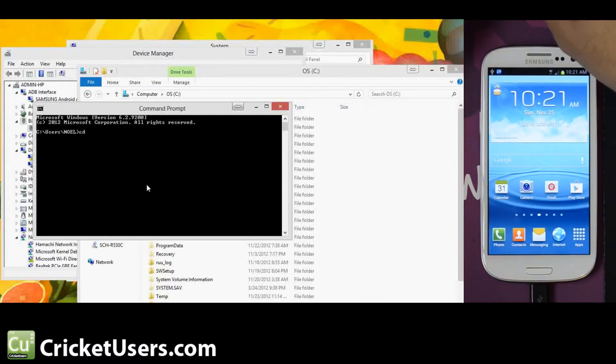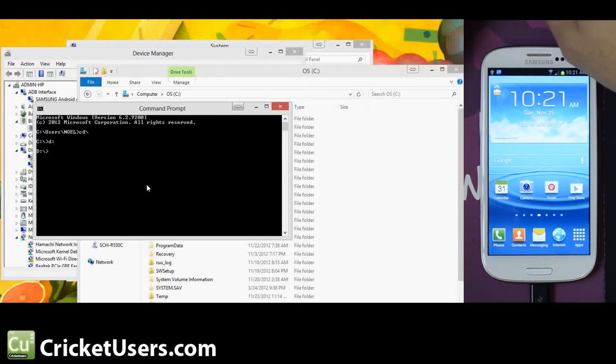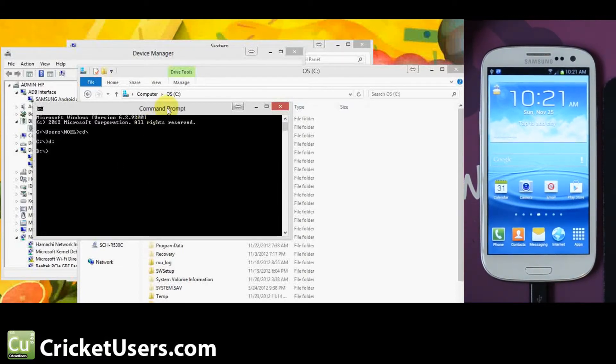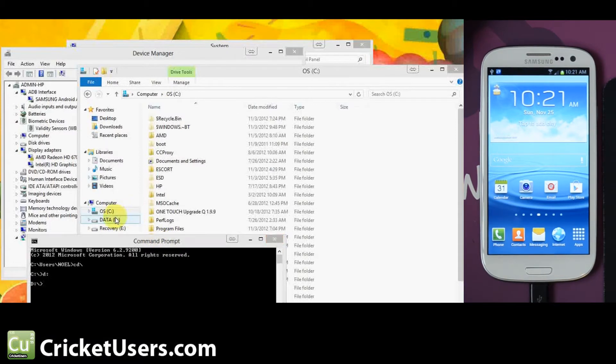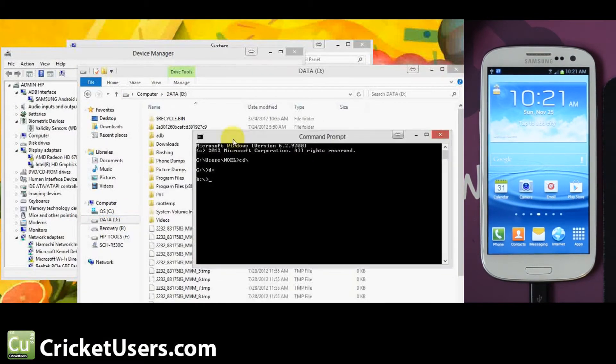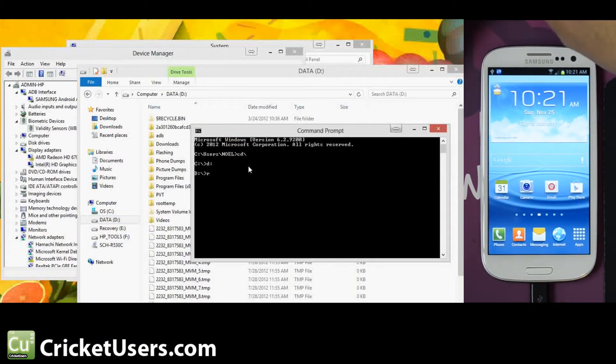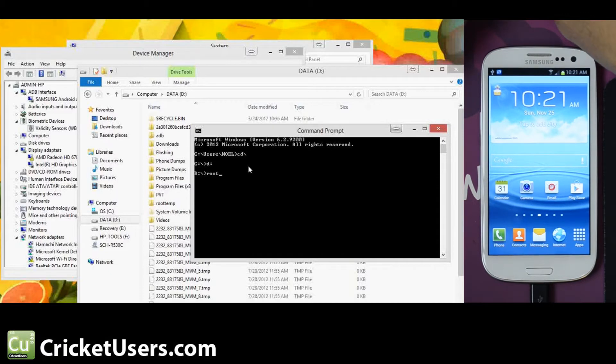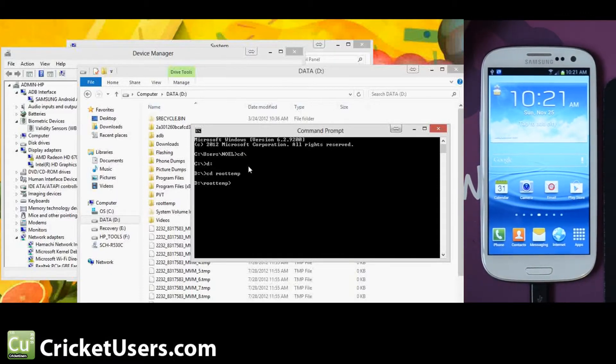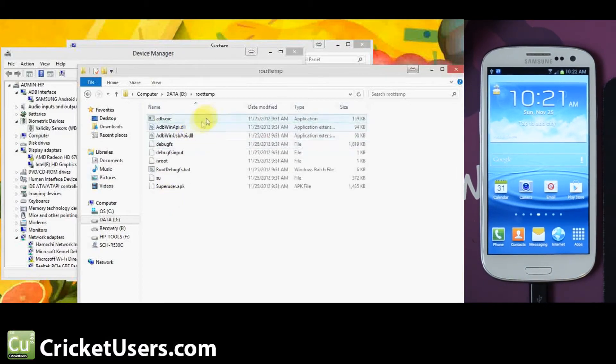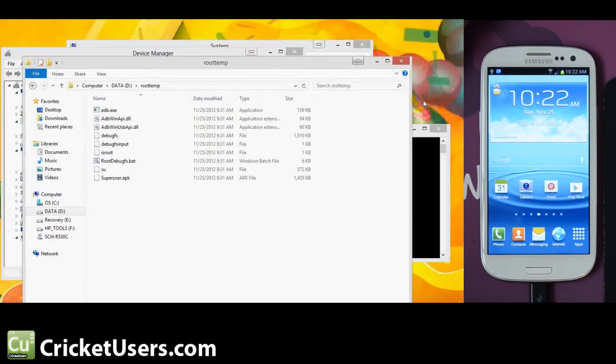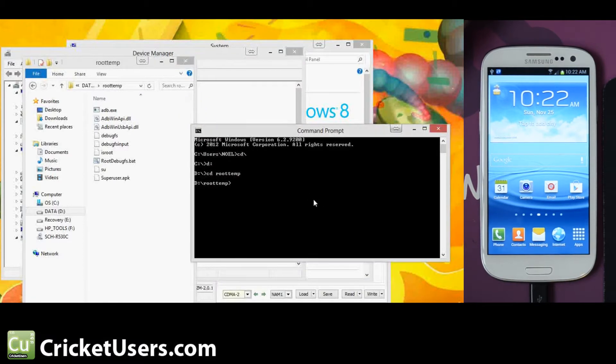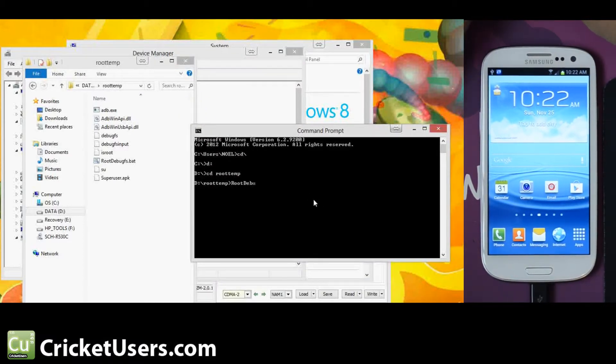I'm going to go ahead and get down to the root. But actually, I've placed it on my D drive. So I'm going to change the directory to root temp. That's what I extracted it to. So now we're in this folder right here.